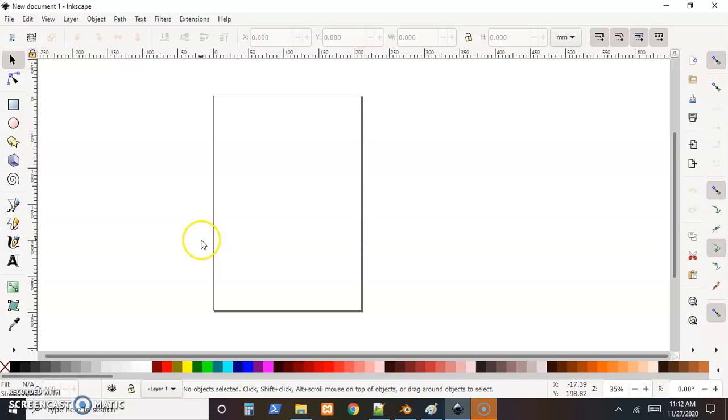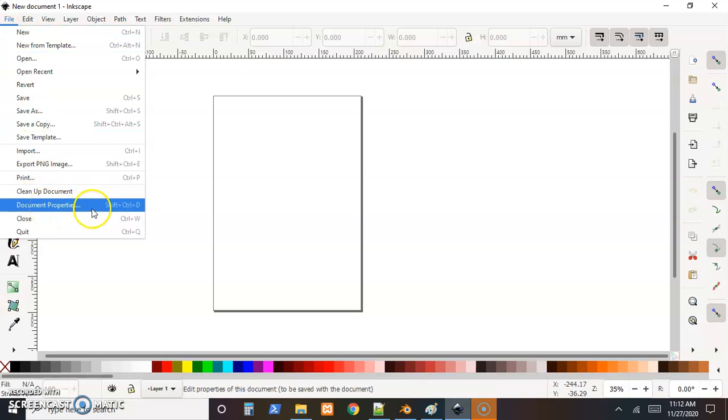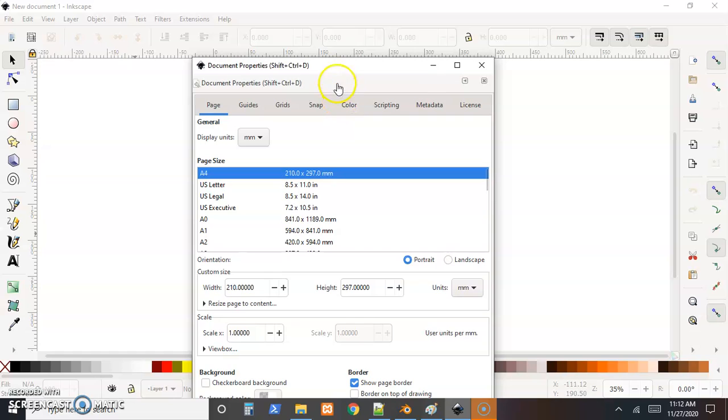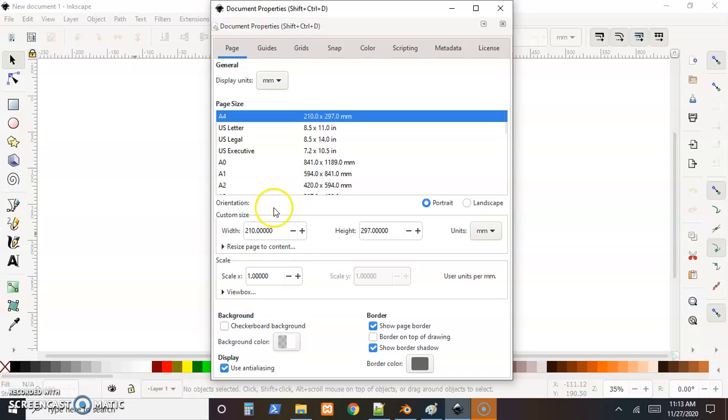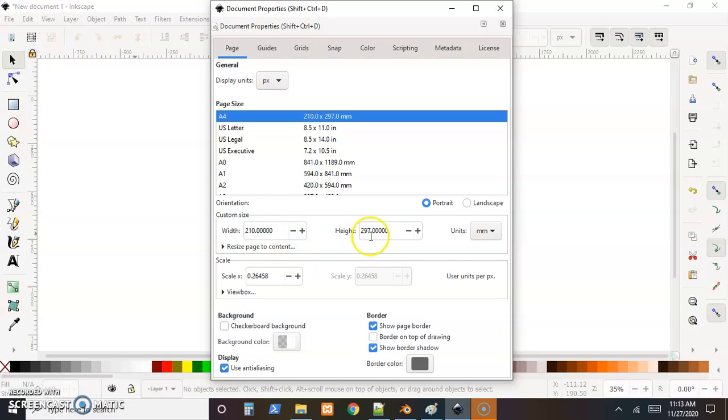This is what we see when we open Inkscape. The first thing we always want to do is set the document properties. So we go to File and Document Properties, or you can see Control-Shift-D to get to it quickly. So we need to set our sizes and everything and always change the units first. Change the units and then the numbers. So we're going to be making game images, so obviously we want to measure things in pixels.